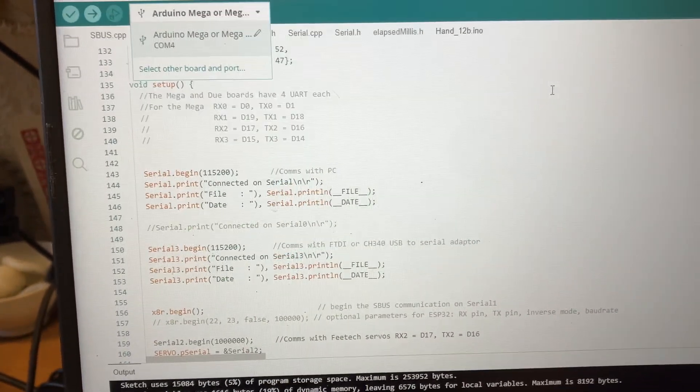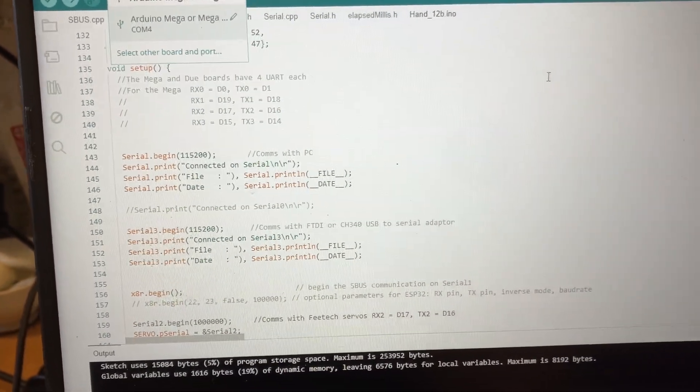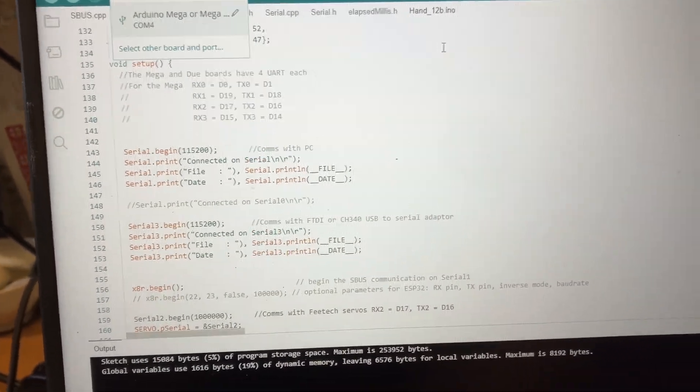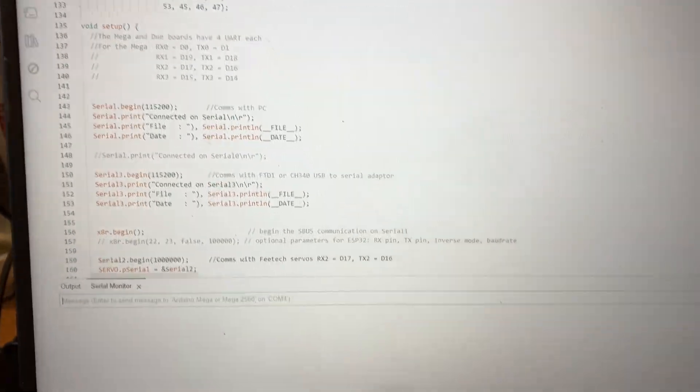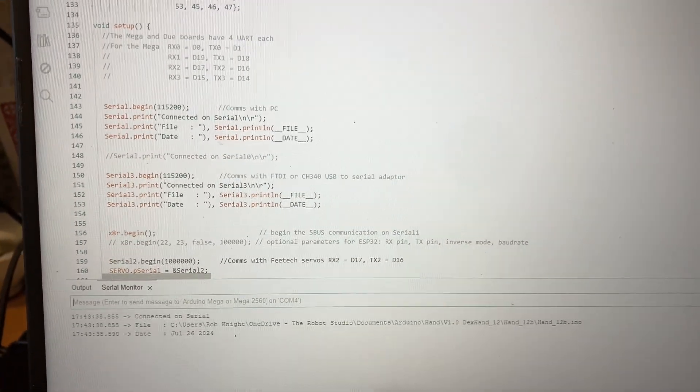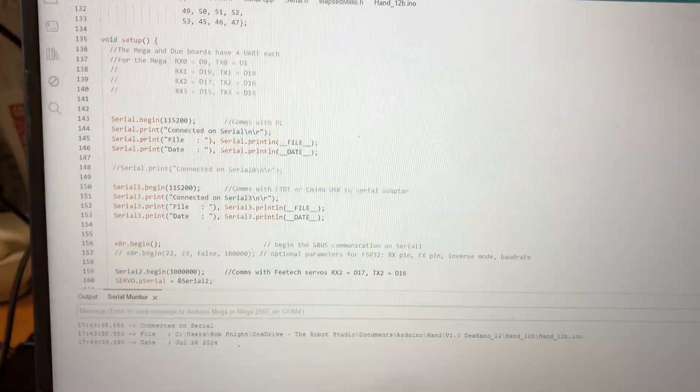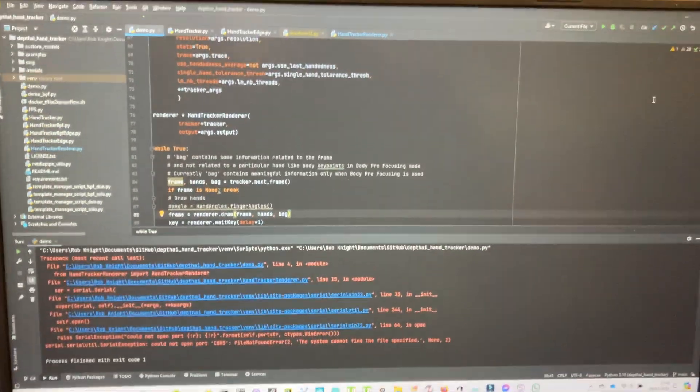Now if you open that up it's going to fail. If you open up the serial monitor on this, it's going to fail because you only now have a single serial connection between the program and the Arduino.